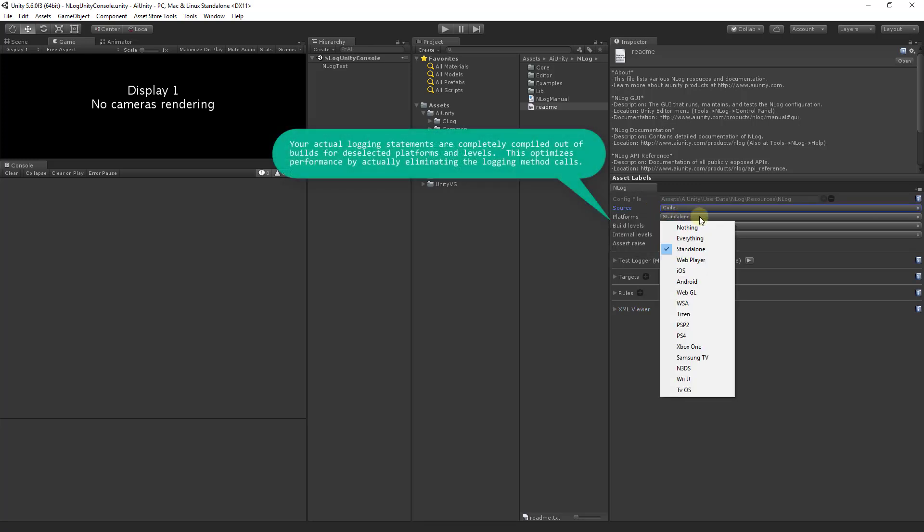Platforms determines which platforms NLog will be built on. Unselected platforms will have NLog completely compiled out of the build which yields a performance improvement.